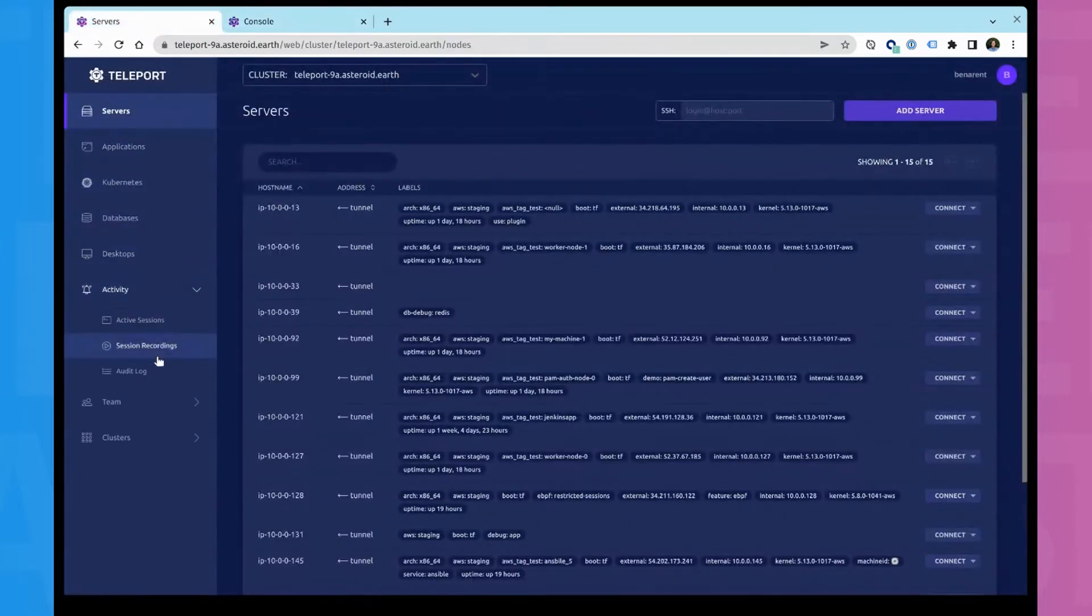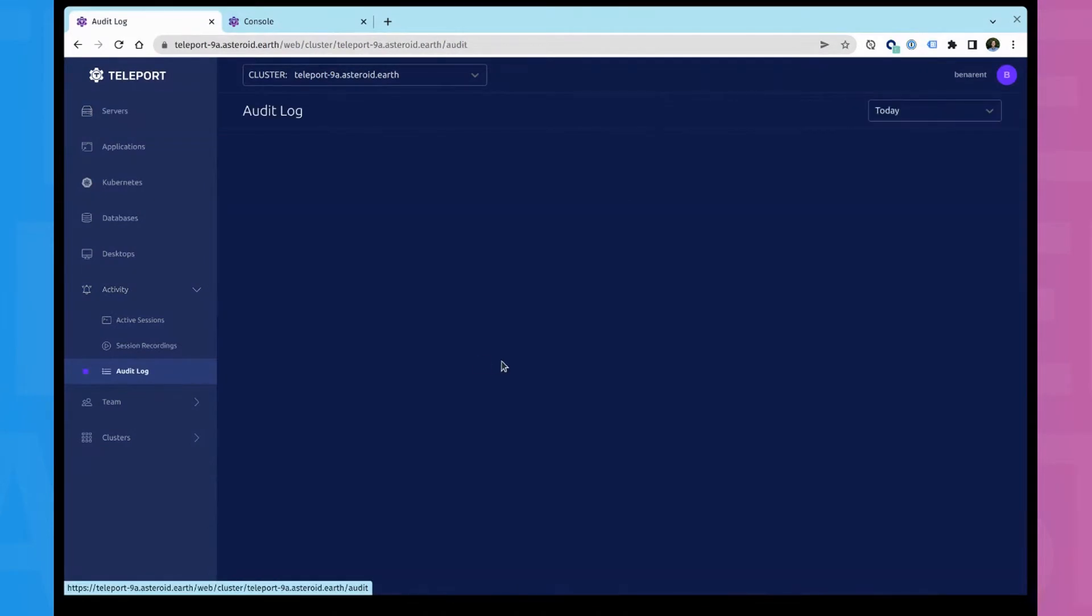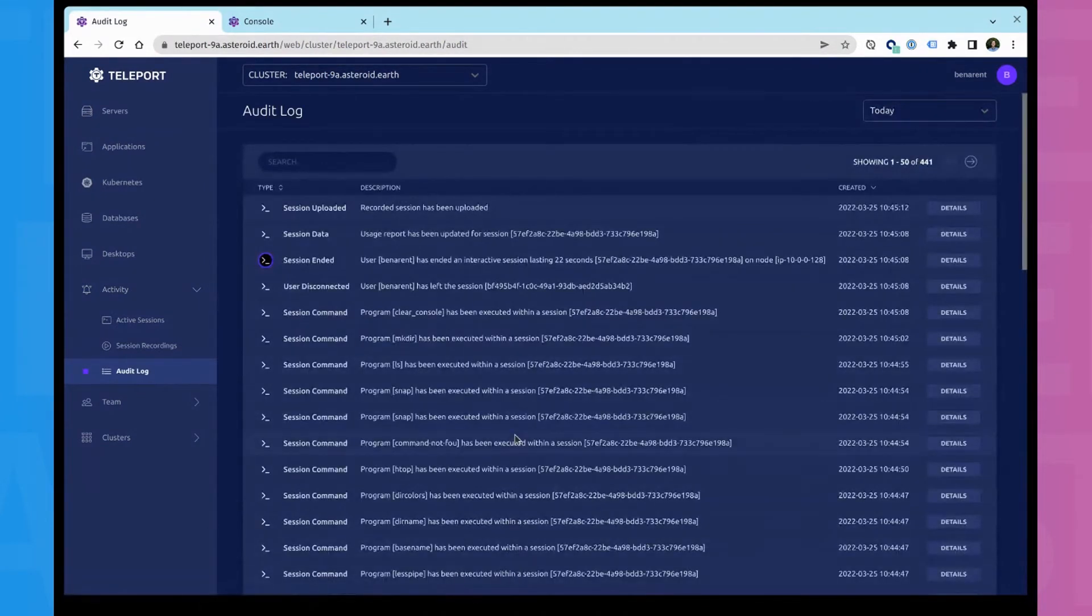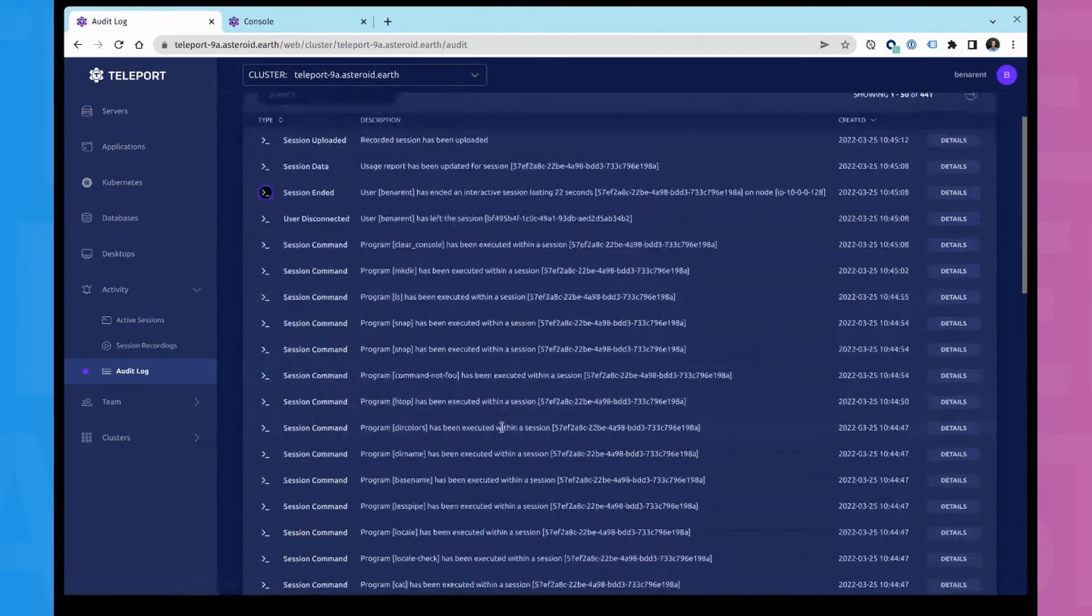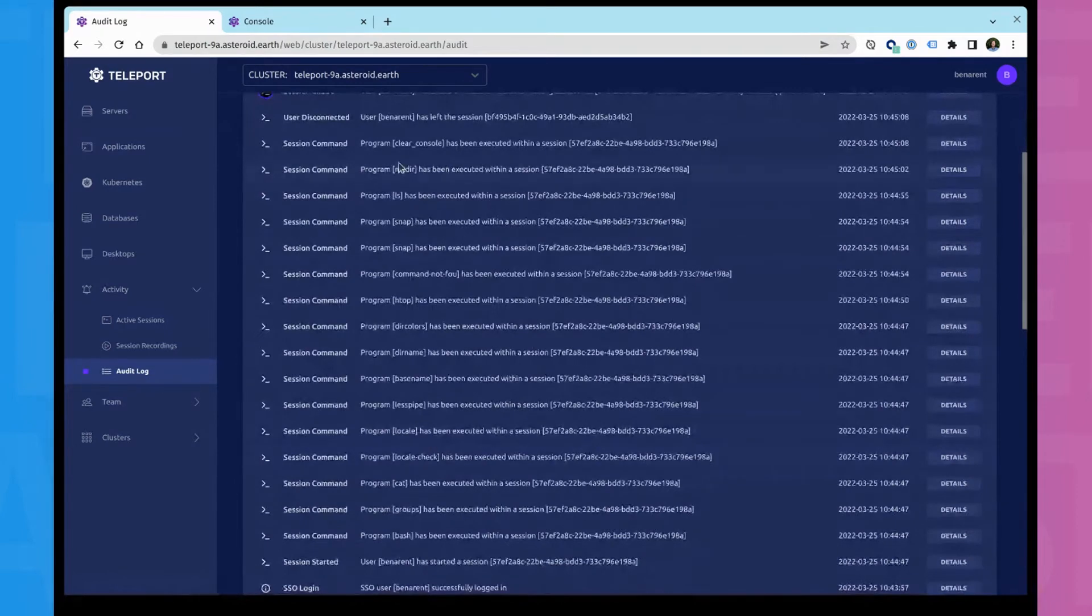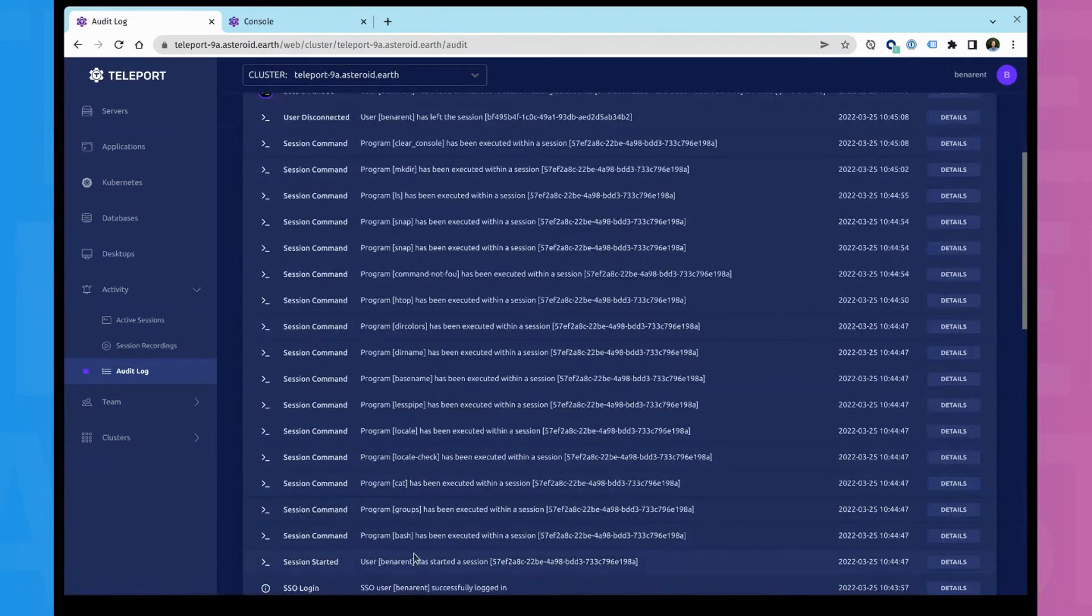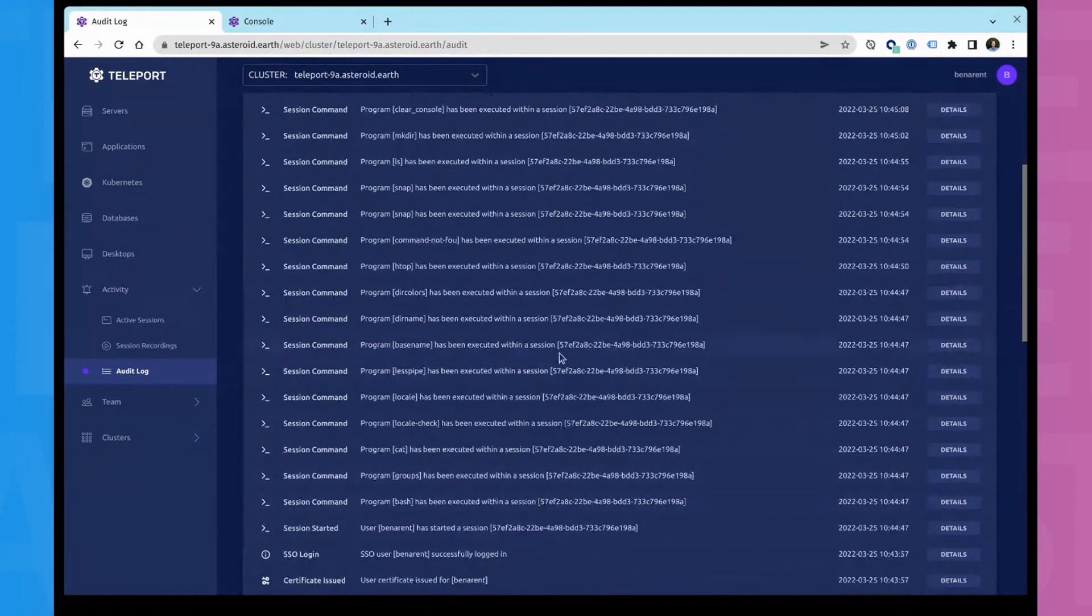And one of the core things with Teleport is we have a full audit log of what's happened. And along with the audit log, you can see this one had enhanced session recording.